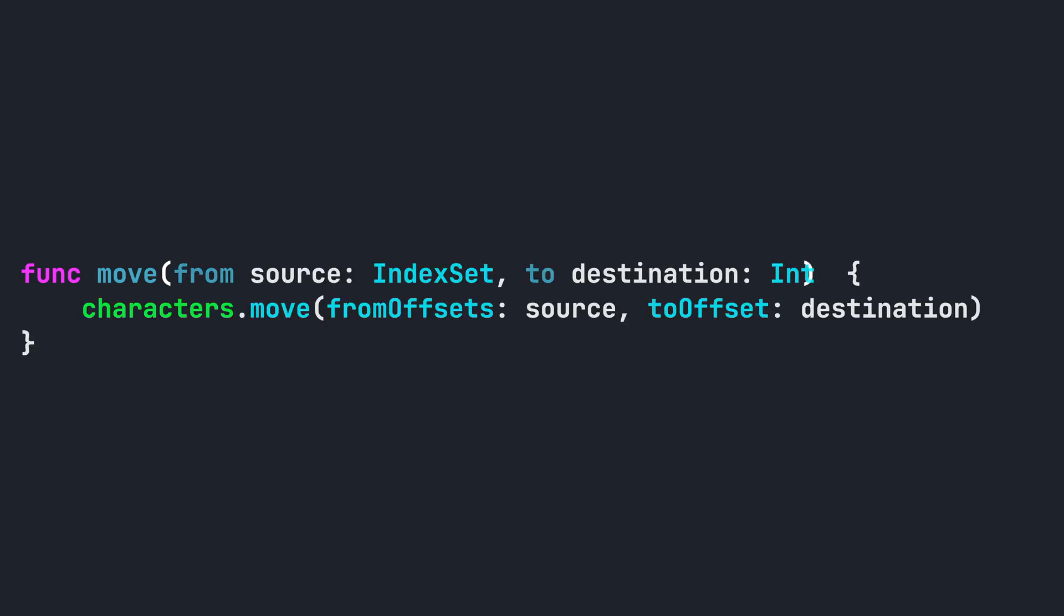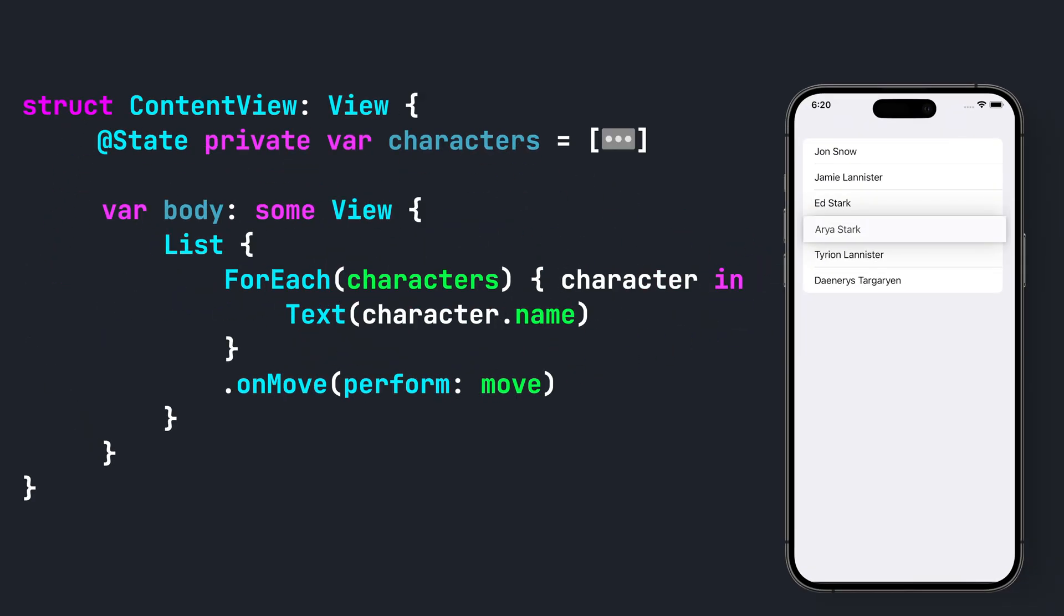Step 4. Add a function to move the items in the array. We can now reorder our list items.